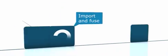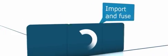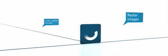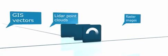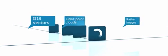eCognition imports and fuses a variety of geospatial data for analysis, such as raster images, LiDAR point clouds and GIS vectors.